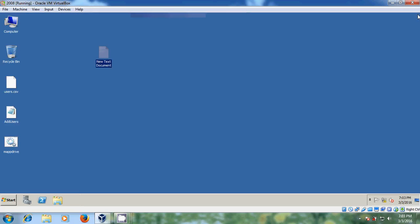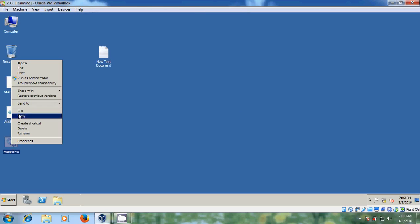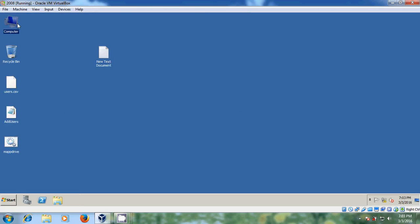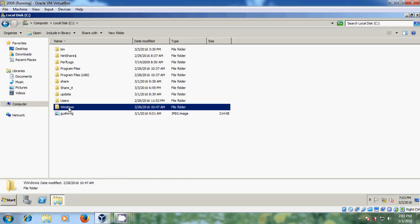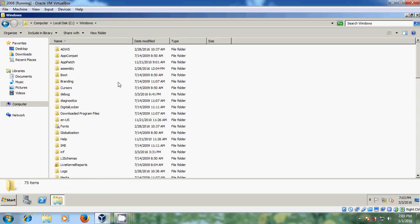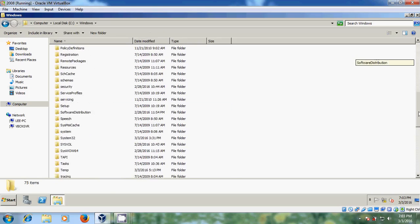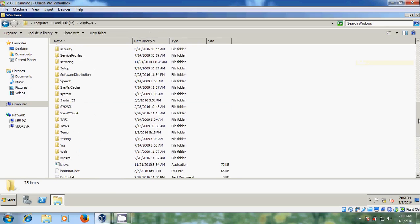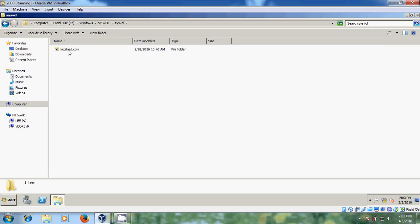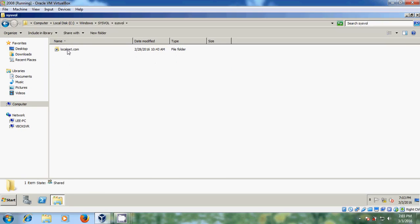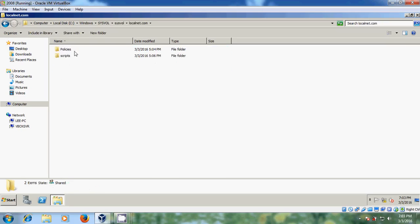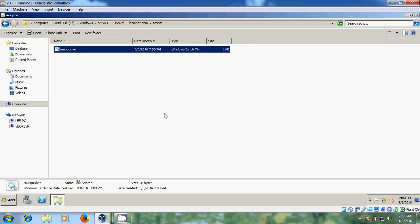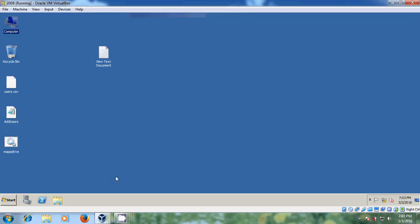After this we need to copy this bat file into computer. Come to C drive, Windows. Just scroll it down and please come to sysvol. Again open this and here it will show your domain. Just open that, come to scripts, and here we need to paste this. Just close this.